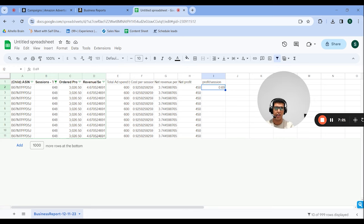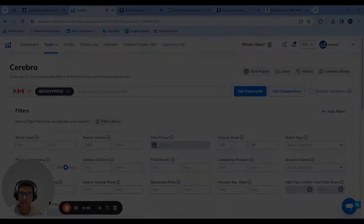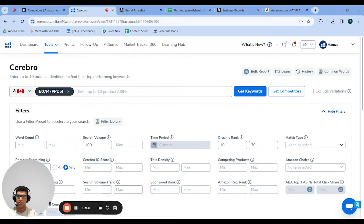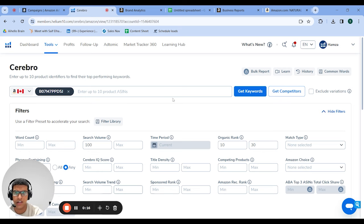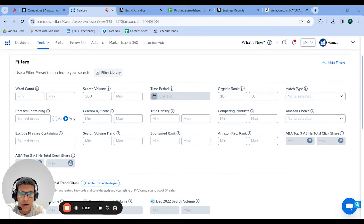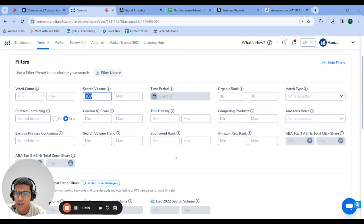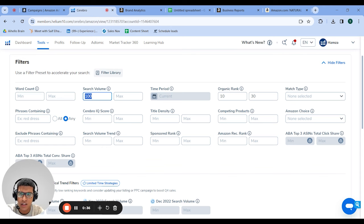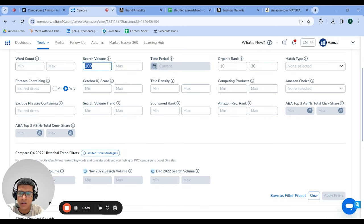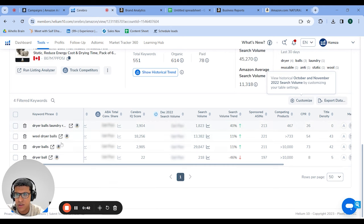The fourth strategy we have is using PPC campaigns to increase your organic rank. The first thing you want to do is find the keywords you're going to try to rank for. Strategy one is Cerebro — throwing your ASIN in, selecting your marketplace, scrolling down to filters, and setting organic rank between 10 and 30 so it filters for keywords where you're already getting some traction. Then filter for search volume above 100 to make sure those keywords will actually drive significant traffic when you rank for them.